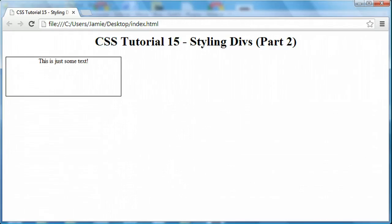Hey everyone, Jamie here from technicalcafe.com. Welcome to your 15th CSS tutorial. In this tutorial we're going to pick up where we left off in the previous tutorial, CSS tutorial 14, where we started talking about how to style divs using CSS.